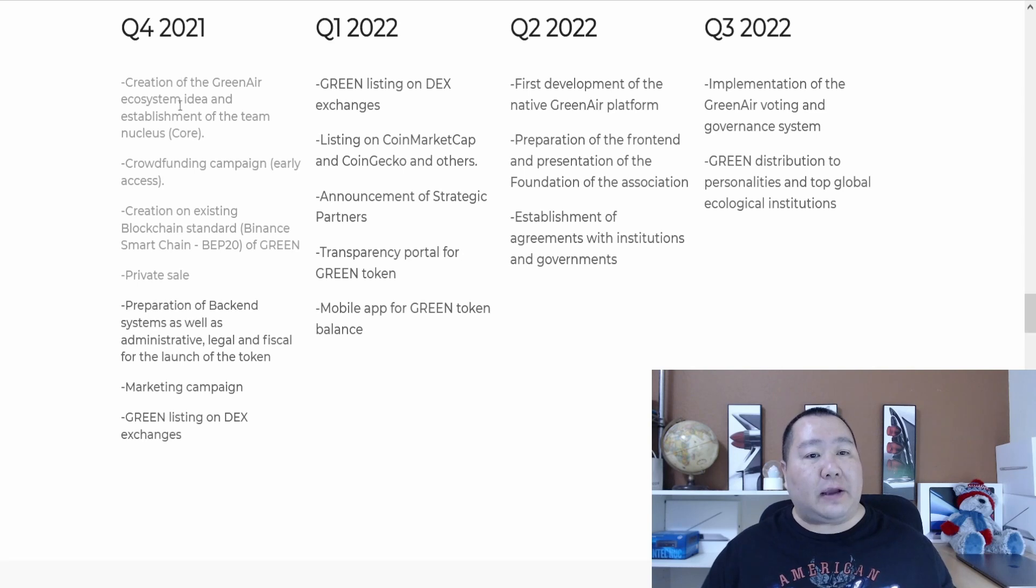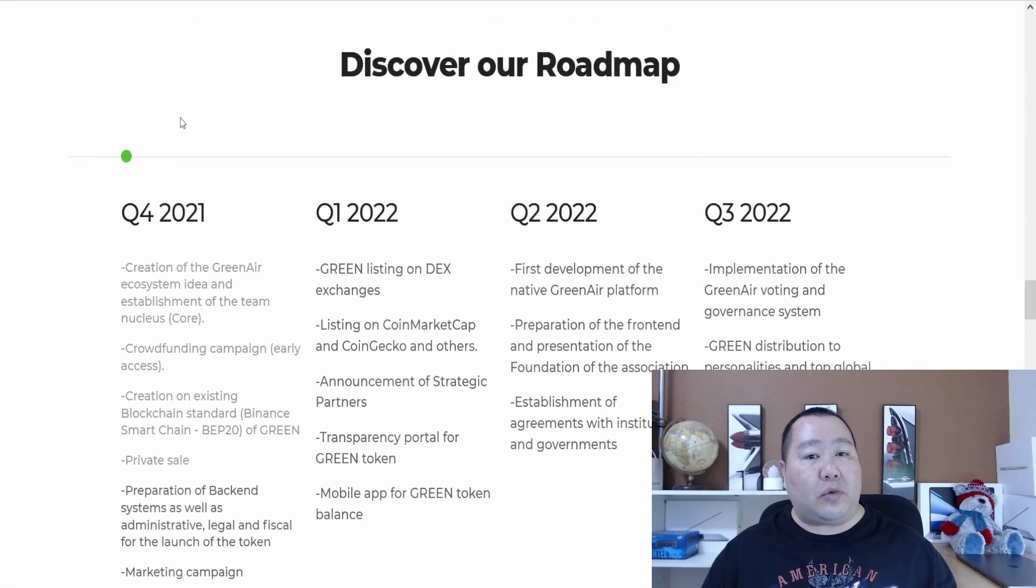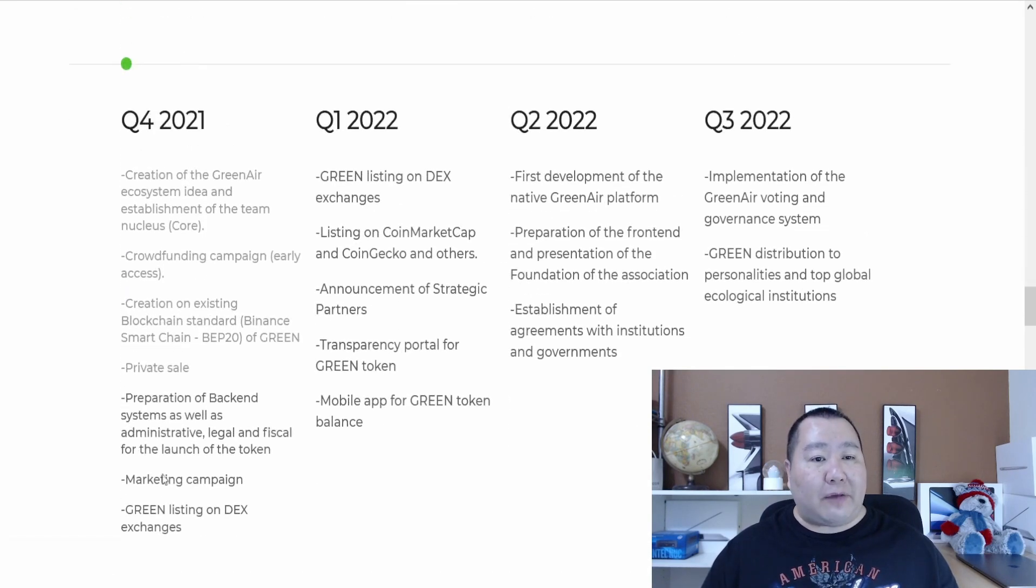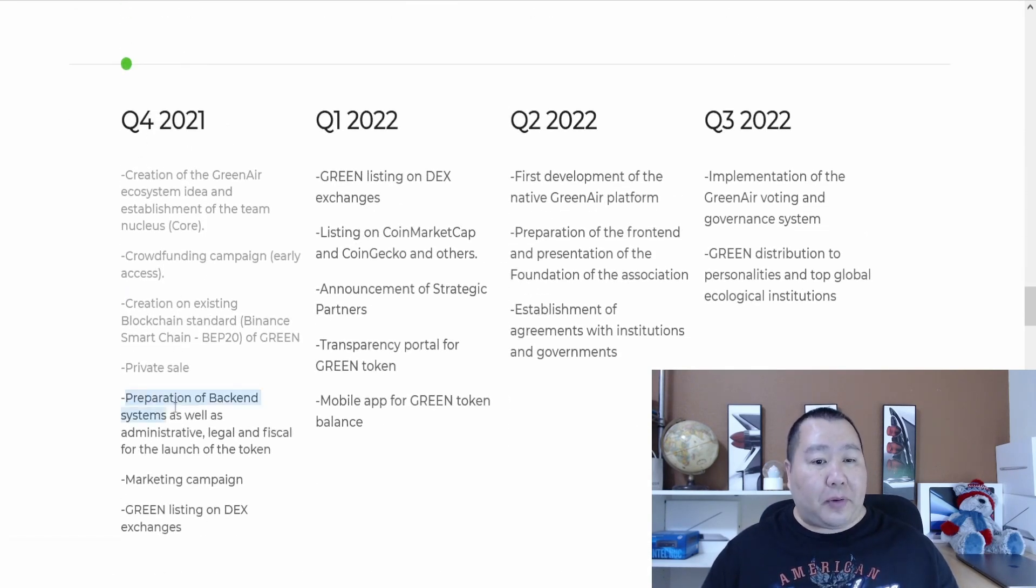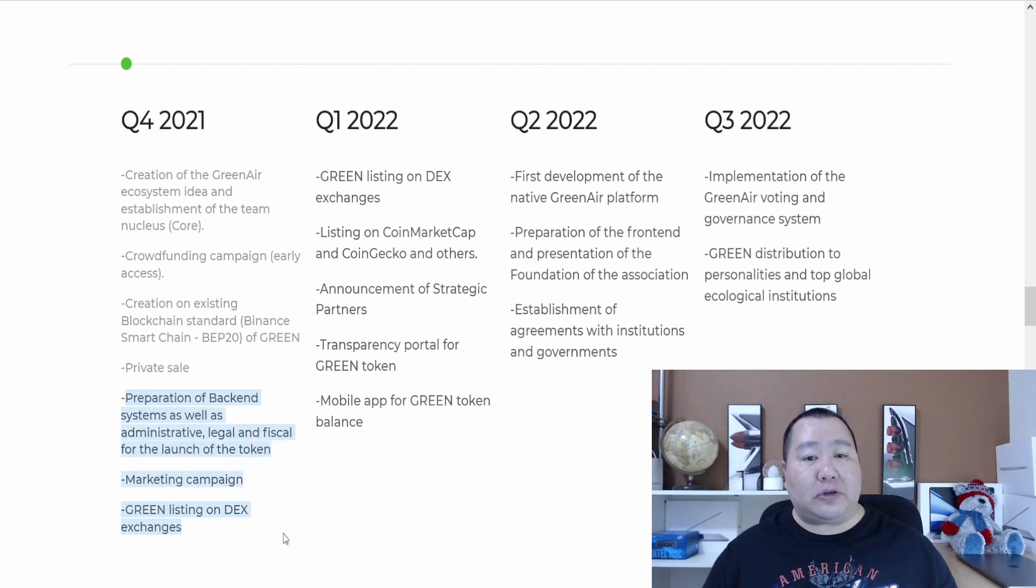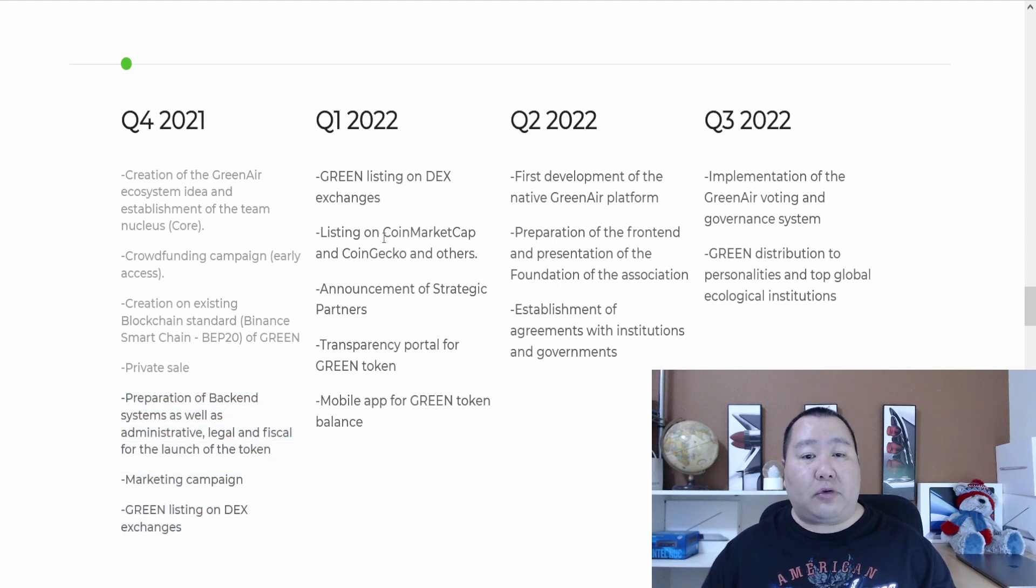Let's take a quick look at the roadmap. It seems like we have done all of these items right here and they're preparing the backend system for the token launch. They're doing a marketing campaign, green listing on decentralized exchange. After the pre-sale is CoinGecko and CoinMarketCap listing.